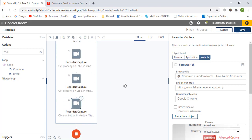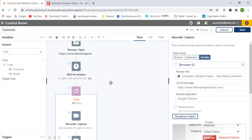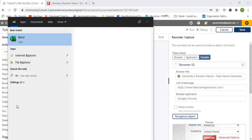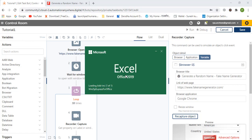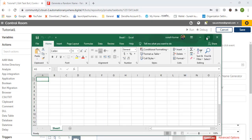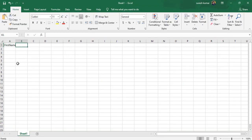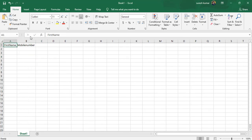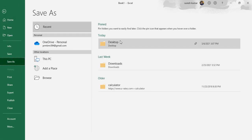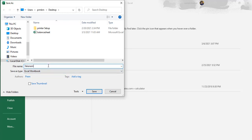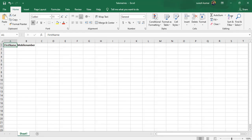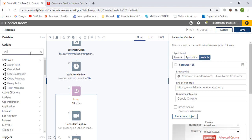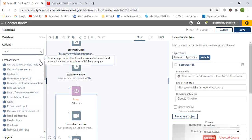The loop will capture the first name and mobile number and click Generate. Now we need to store this data in an Excel file. Let's create an Excel file with headings and make them bold, then save the file.